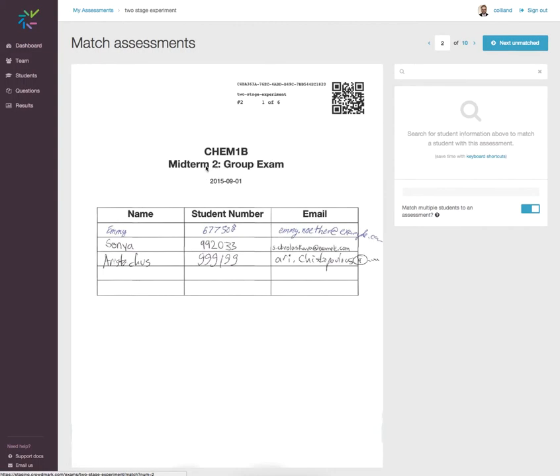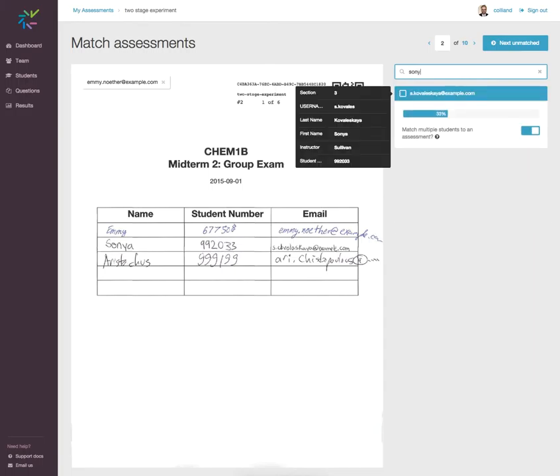I start typing the student identity number for Emmy Noter, and I have associated Emmy to this particular assessment. Now if I start typing Sonia, I see that I have associated Sonia to the assessment.